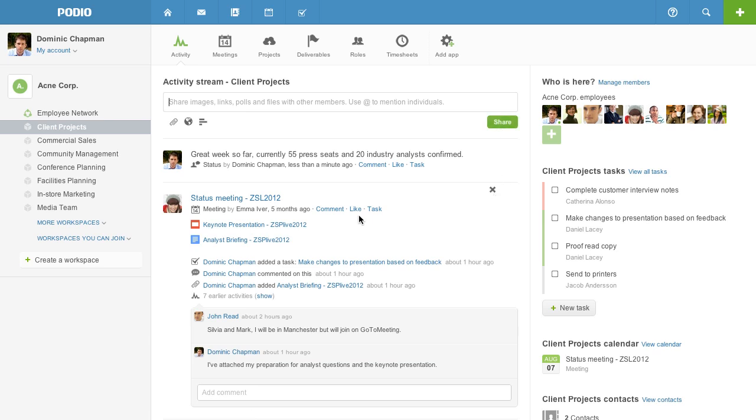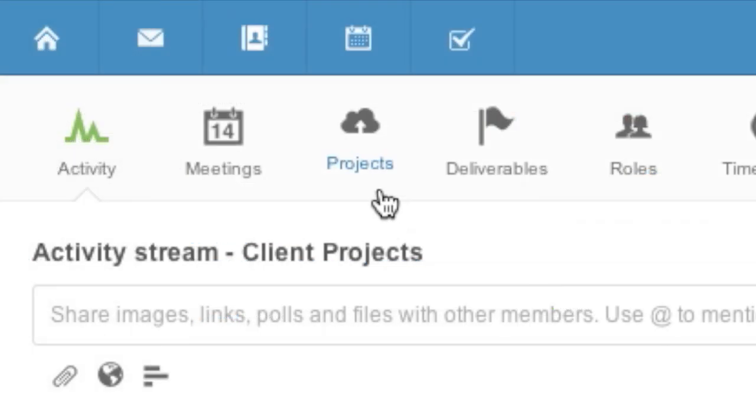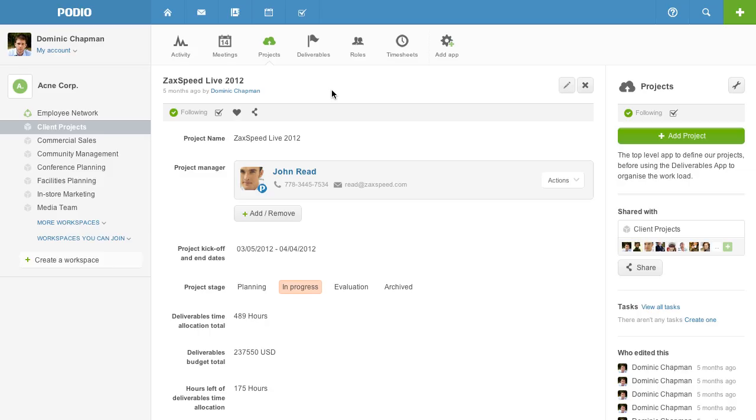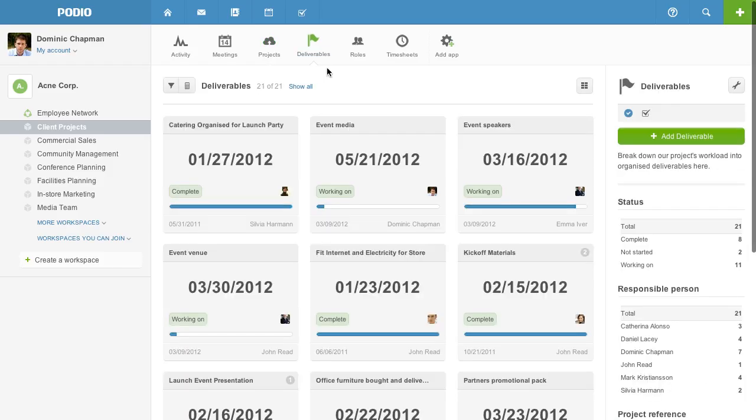The Podio work platform is completely flexible with business apps for managing any type of project or running any company department. You can use Podio to manage projects with structured deliverables, deadlines and status tracking.